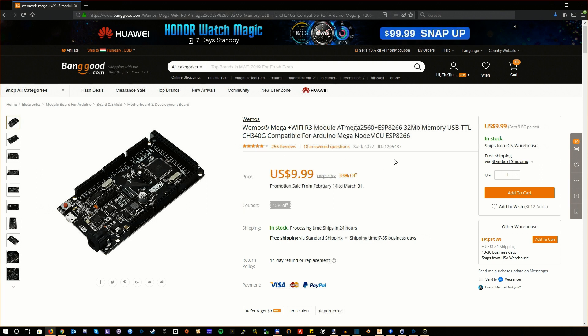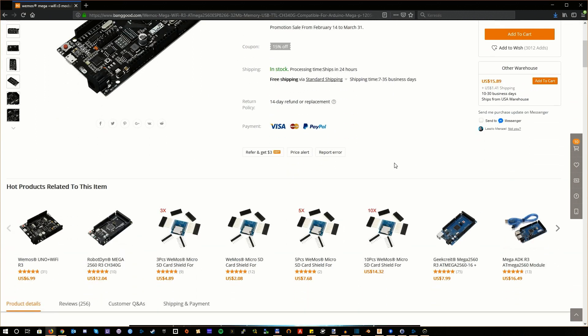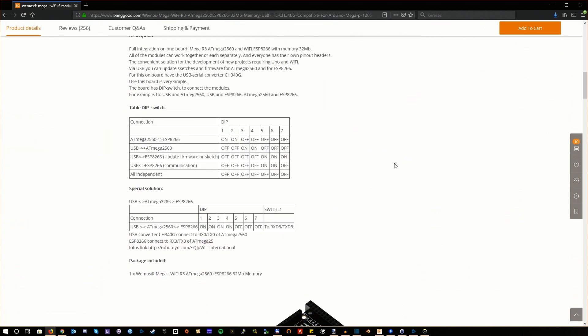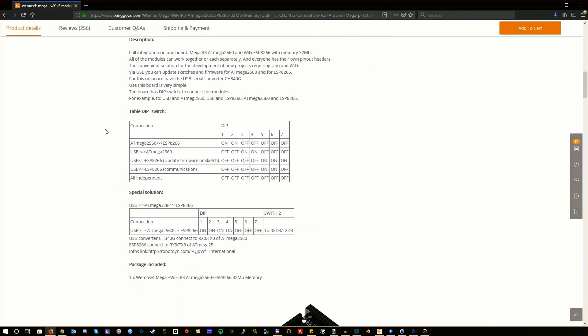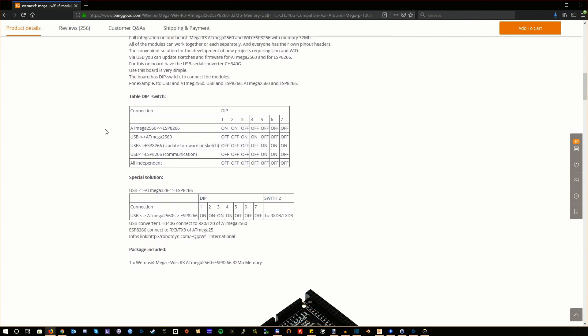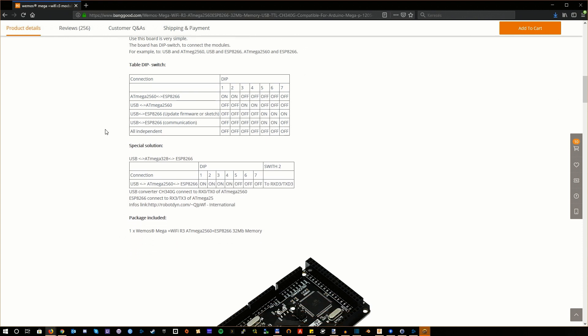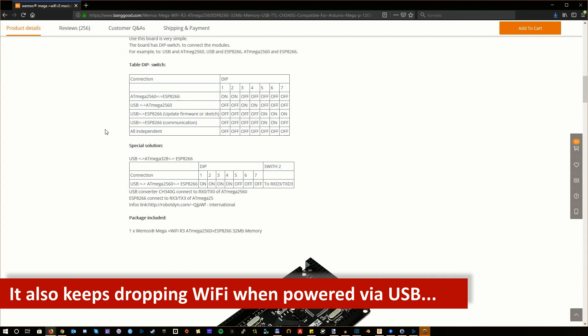So yeah, go on buy it. But wait, let's just go deeply into the description just for a second. Turns out you will need to use a tiny little set of DIP switches to switch functionality, because guess what? You cannot access the Mega and the ESP at the same time, but instead you have to switch each time you want to update the firmware on each of them. Finally, after updating the firmware on any or both of them, you need to switch once again because they cannot work together when they are in USB mode.